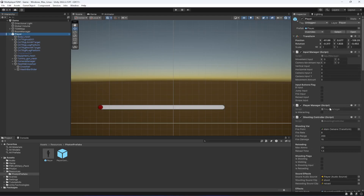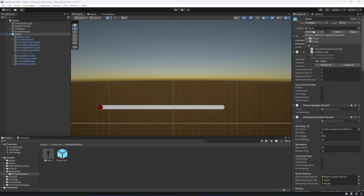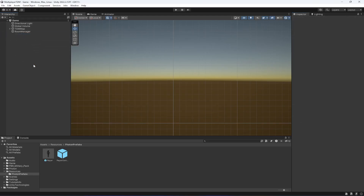Click on the player and drag and drop the health bar slider into its field, then drag and drop the whole Health and Crosshair canvas into the playerUI field. Click Apply so the changes are applied to the prefab as well.